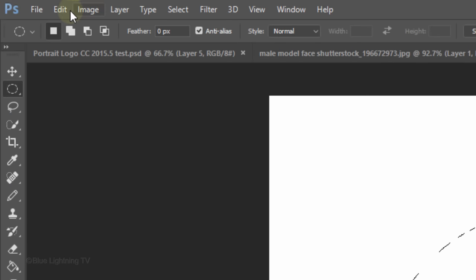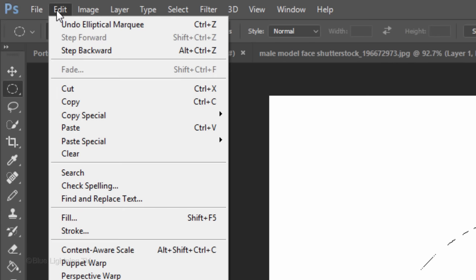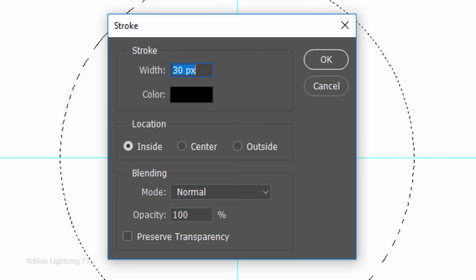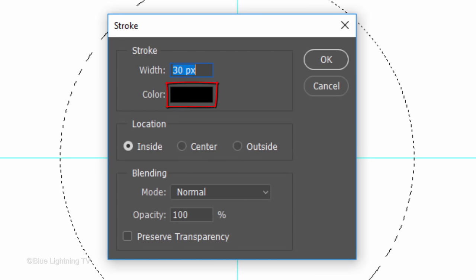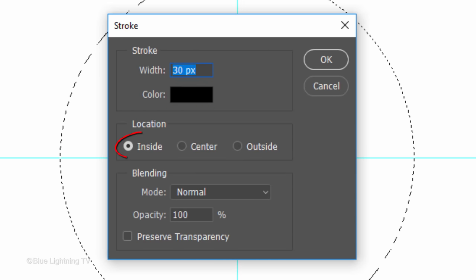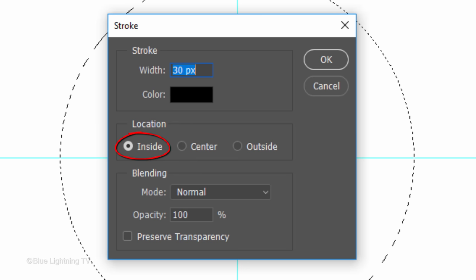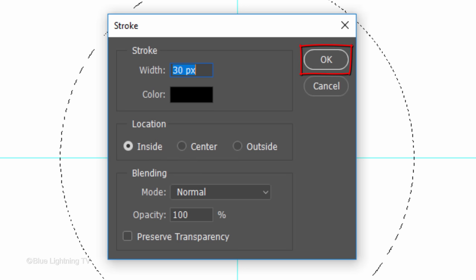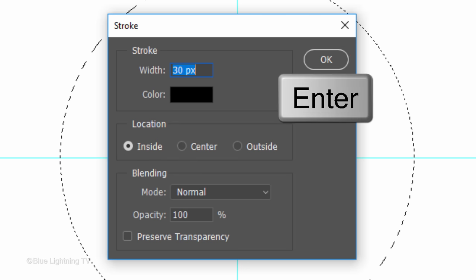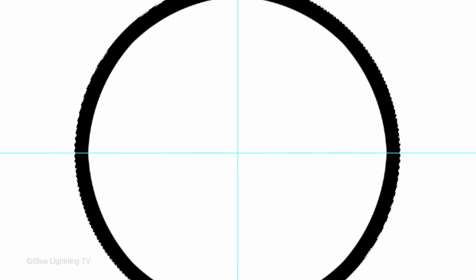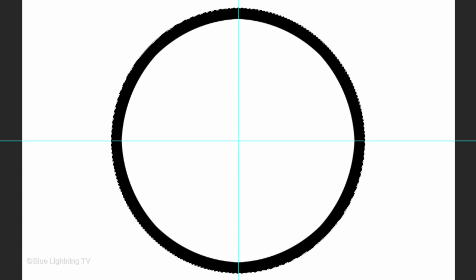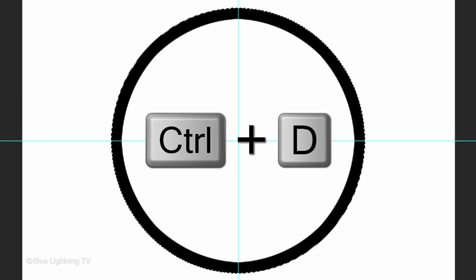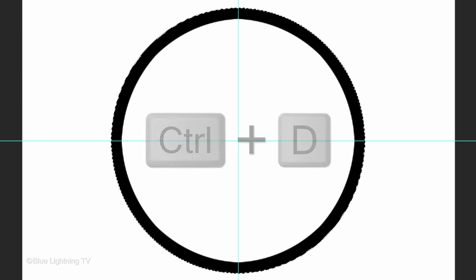Go to Edit and Stroke. Make the width 30 pixels, the color black and the location inside. Then click OK or press Enter or Return. Deselect it by pressing Ctrl or Cmd D.